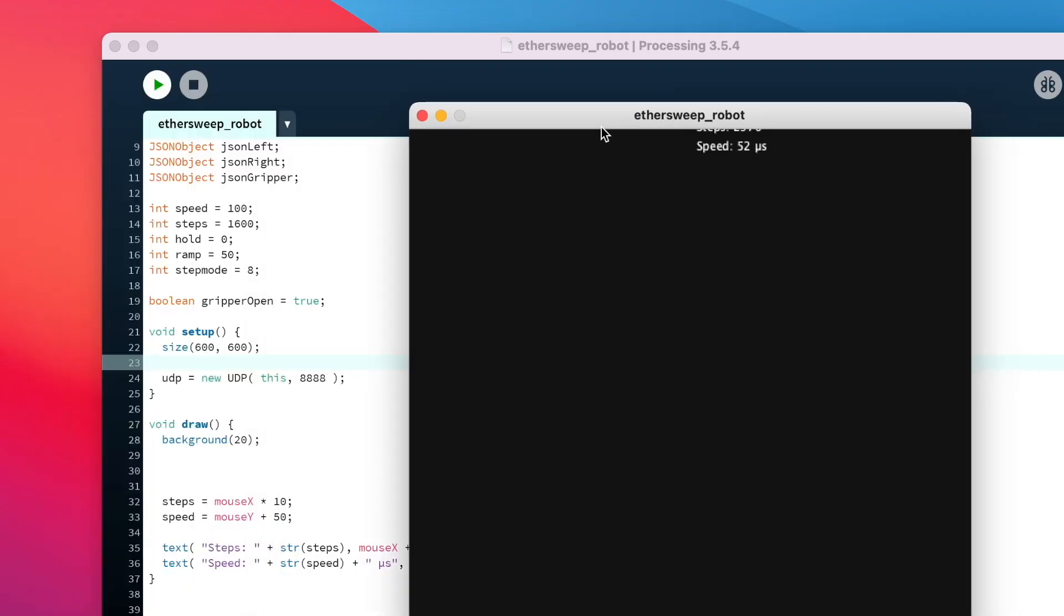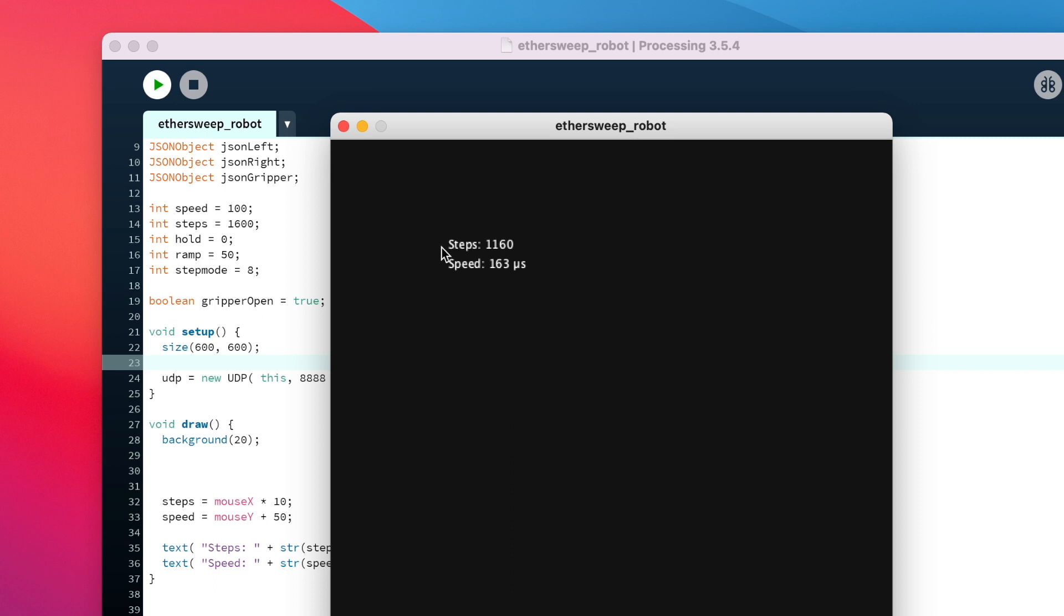I change the speed and the steps of the steering motors by moving the mouse in X and Y direction in my little Processing sketch.